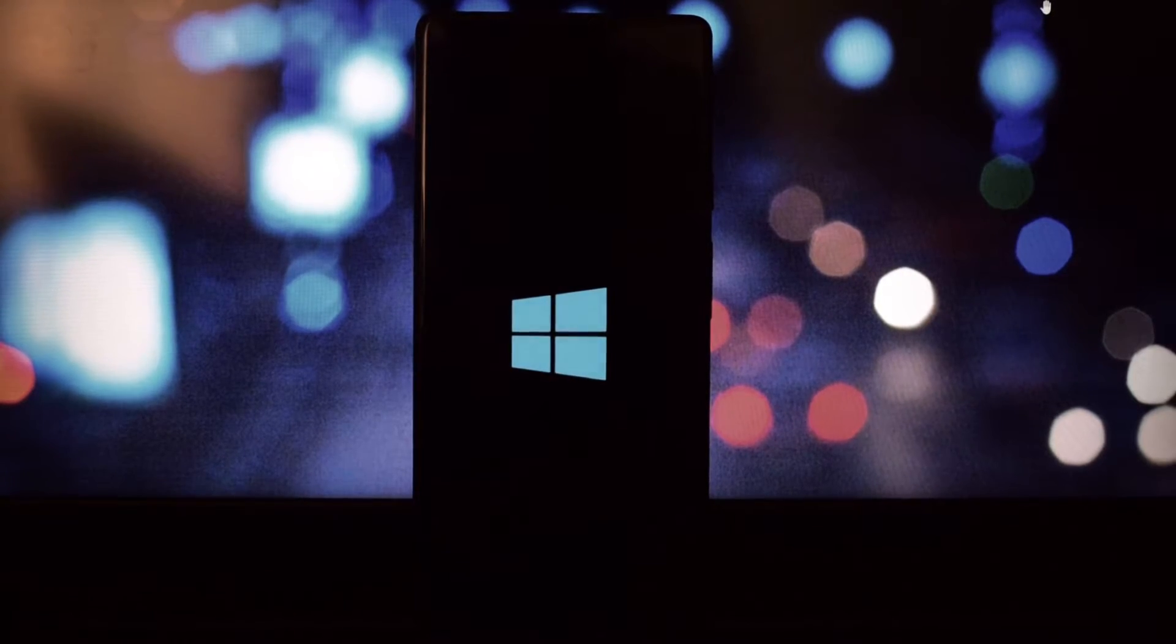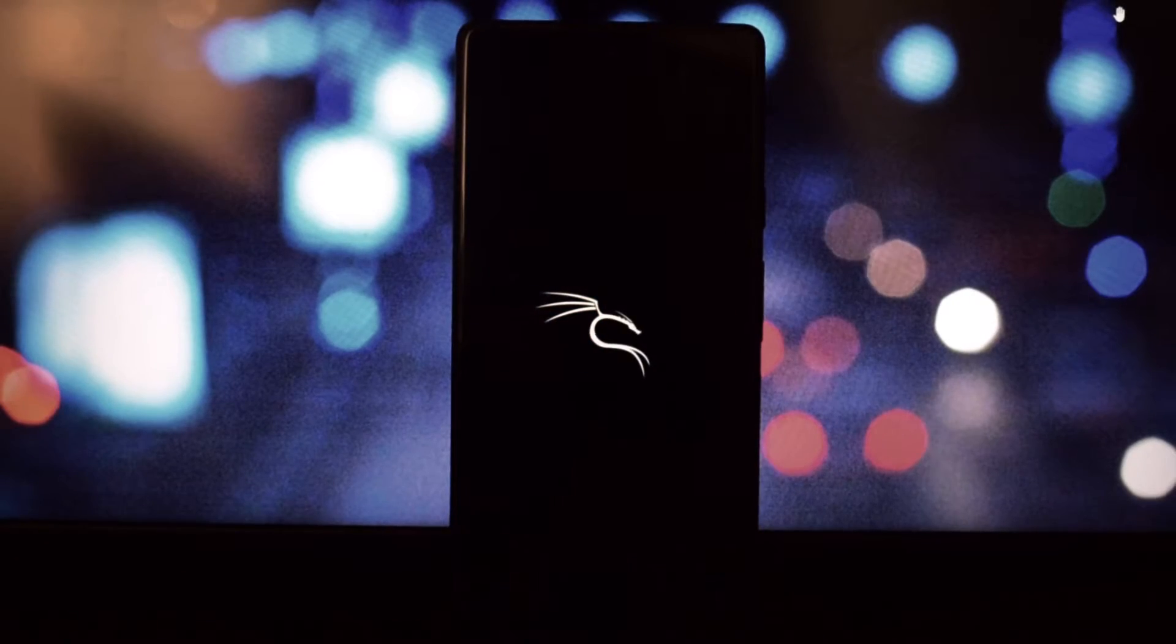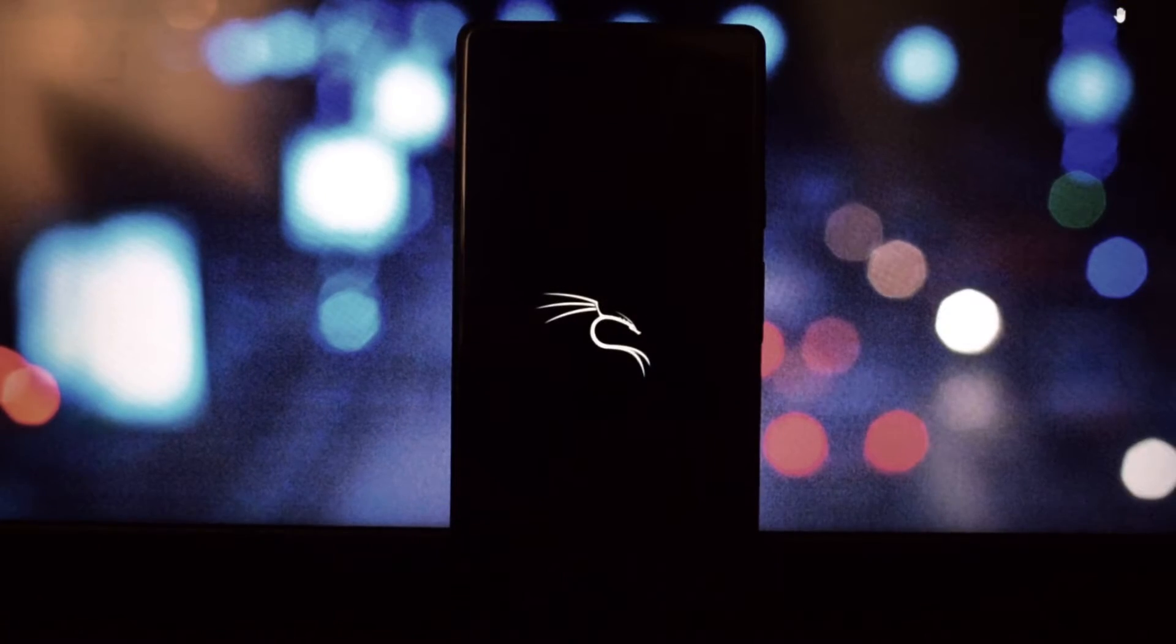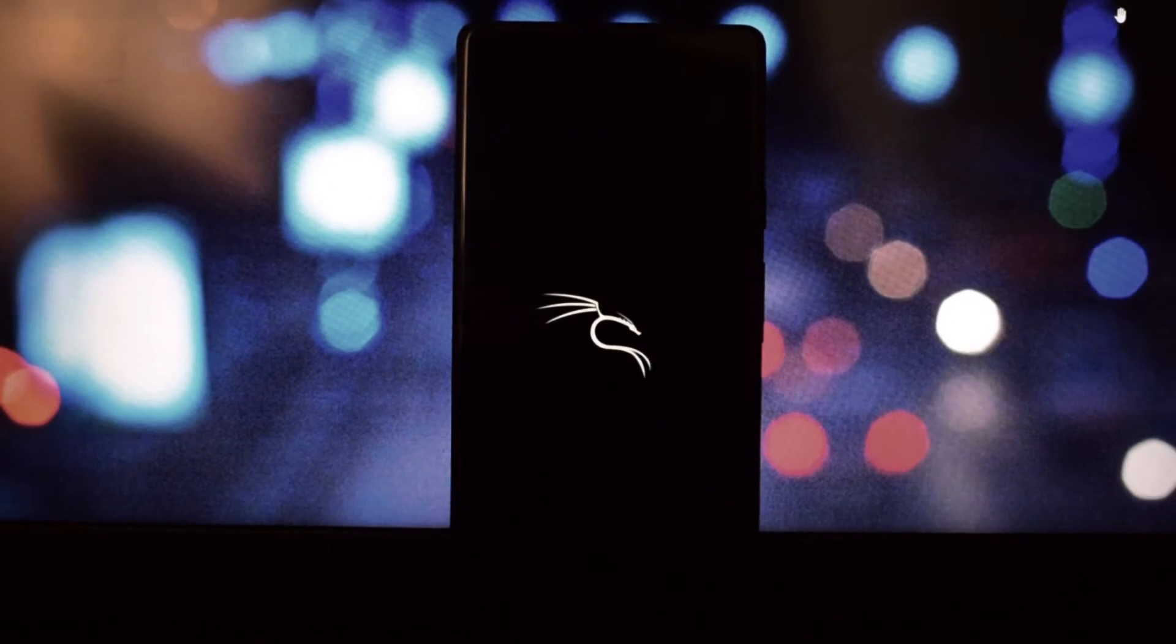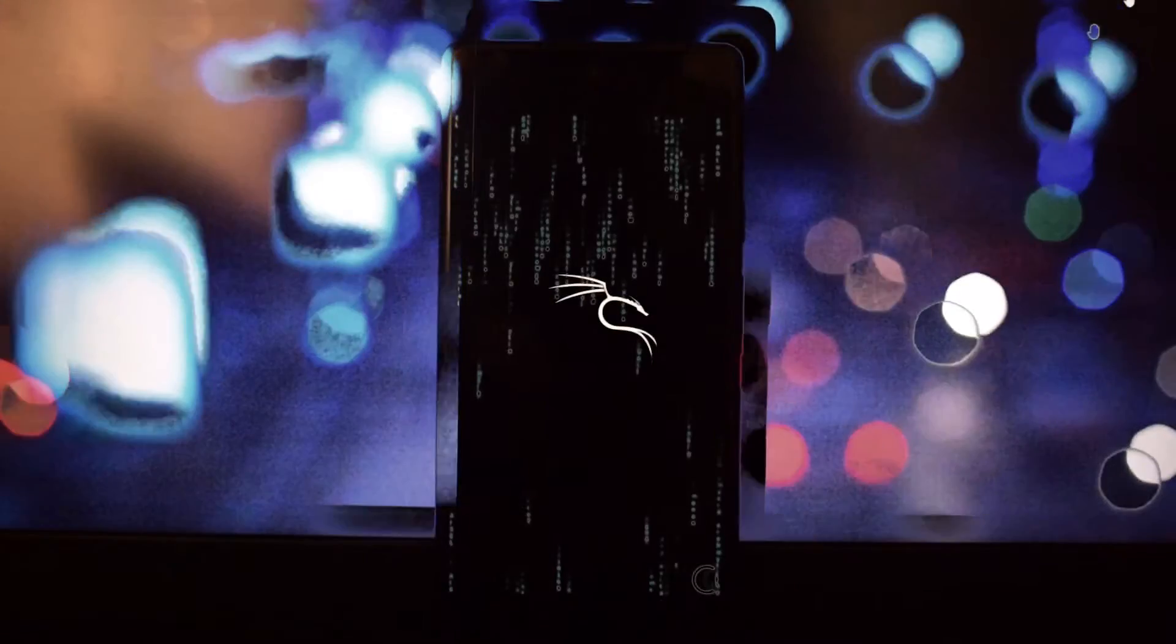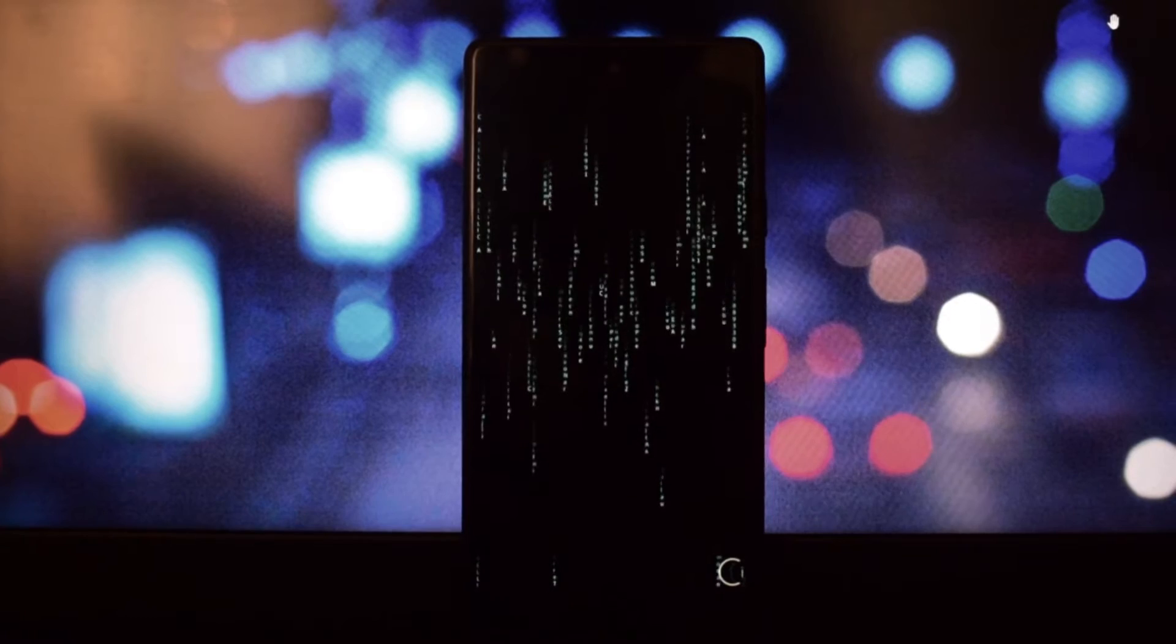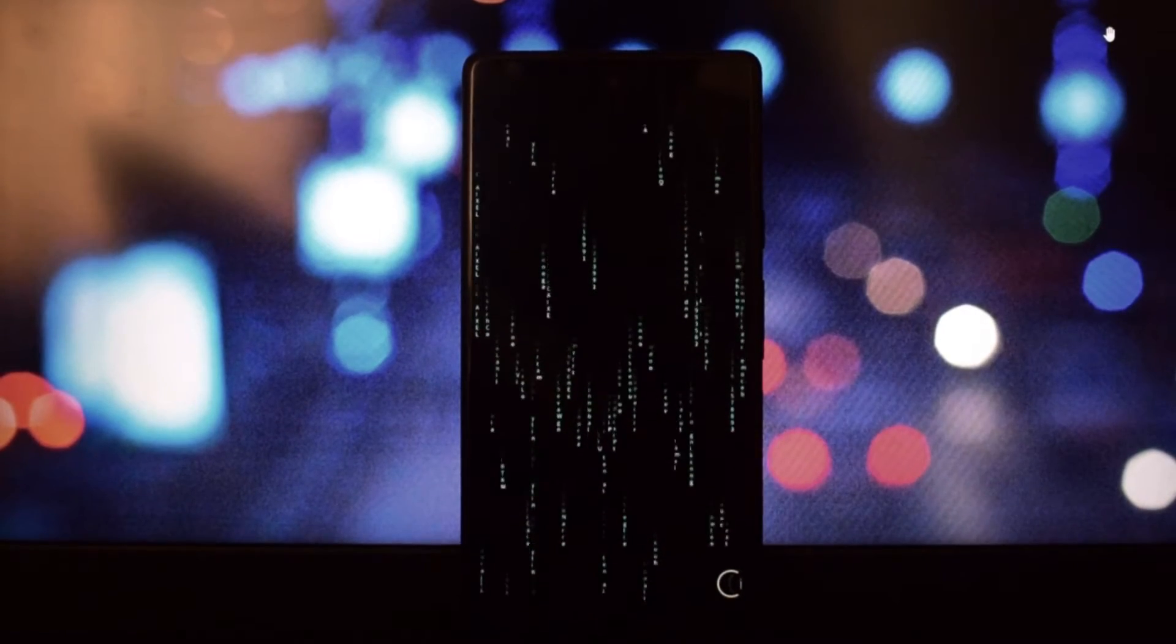The third boot animation I'm going to show you is the Kali Linux. This is a cool and hacker-like boot animation that shows the Kali Linux logo and some terminal commands. It looks badass and professional, and it's perfect for those who love hacking and pentesting.